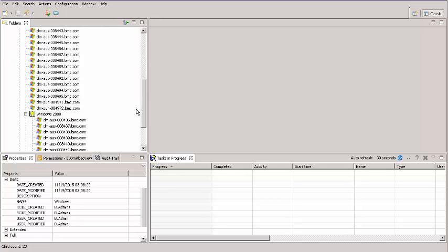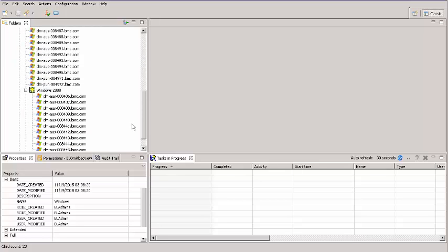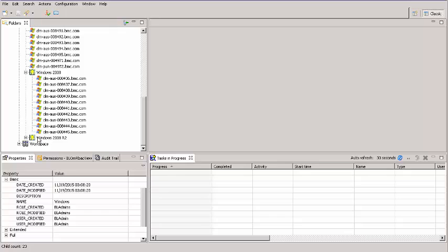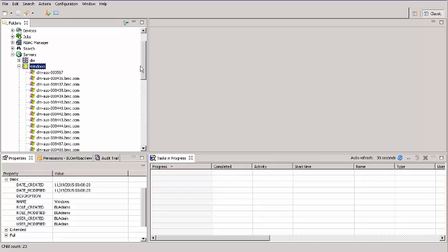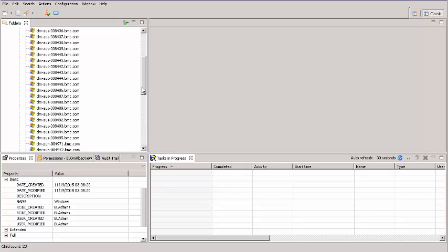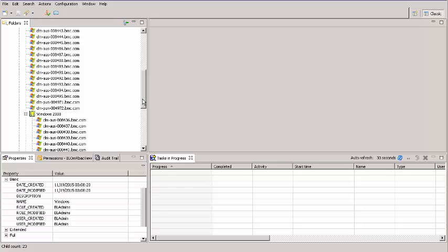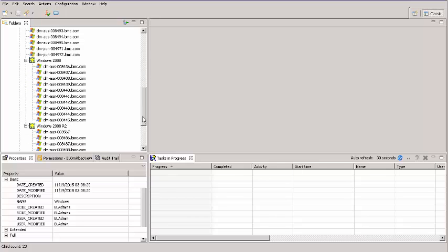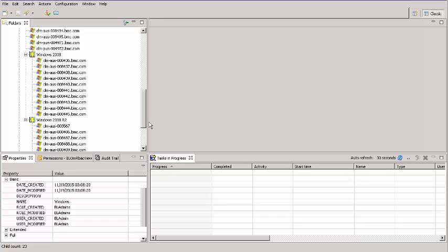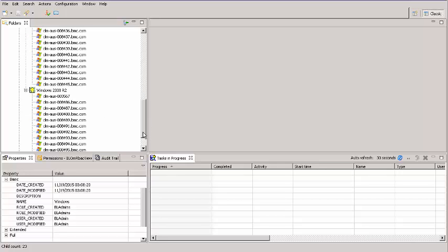Scroll down. There's a new Smart Group called Windows 2008 R2. The Windows Smart Group contains 22 servers. I've expanded the two nested Smart Groups. And this one contains 10. And the other contains 12. They are subsets of the servers contained in the Windows Smart Group.